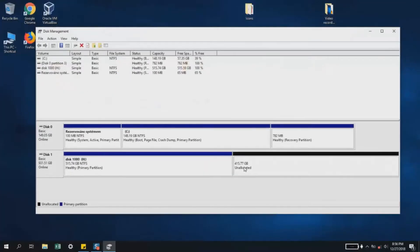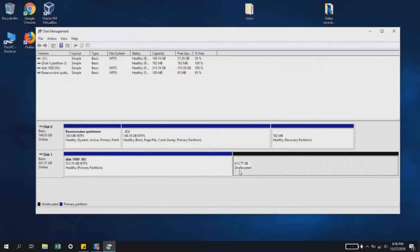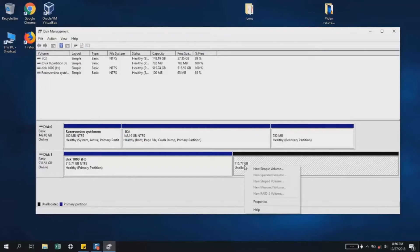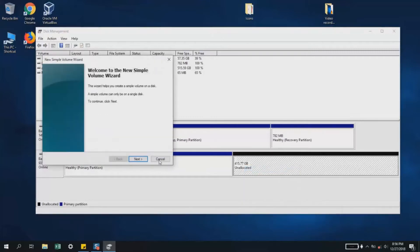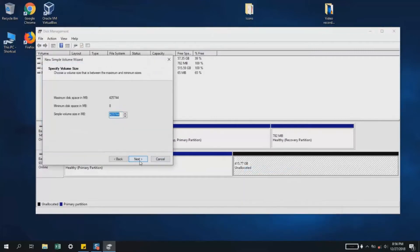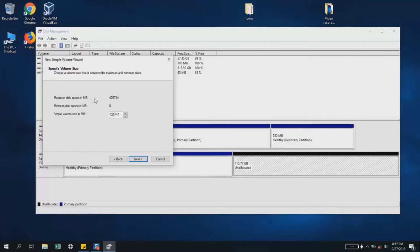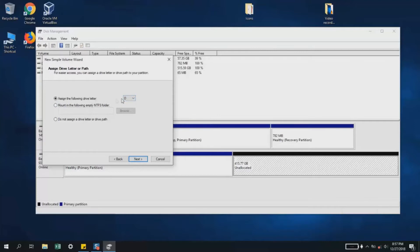Now we'll go back to the unallocated partition, right-click on it, and select 'New Simple Volume.' We'll click Next, and here we'll leave the default numbers as they match the maximum disk space in megabytes. Click Next. Here I'll select 'Assign the following drive letter' and choose F, then click Next.